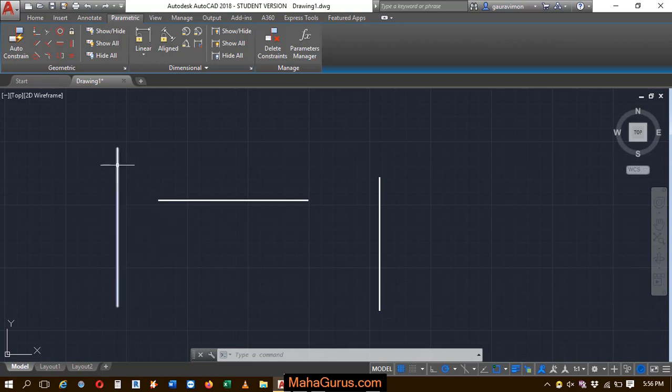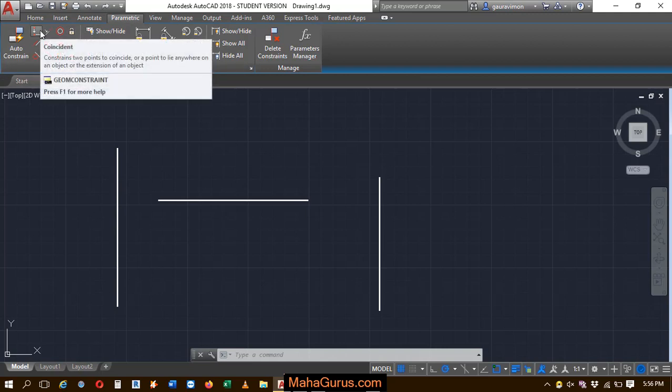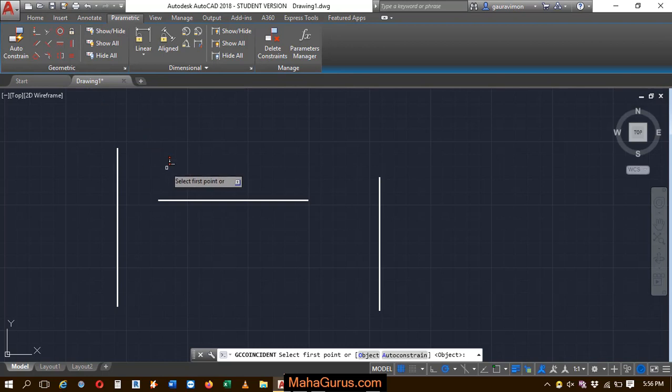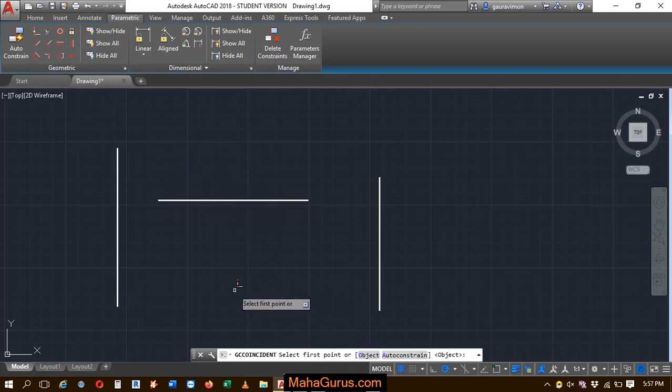So to do that, just click on this parametric option, and here in this geometric group, you have to click on this coincident constraint. This command will be activated and it will say to select the first point.